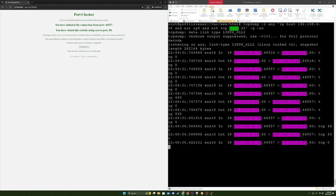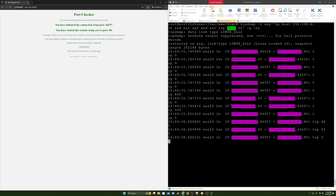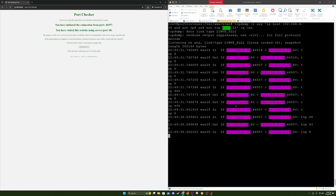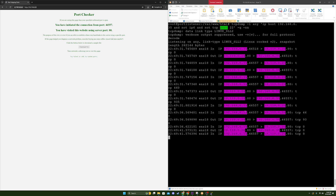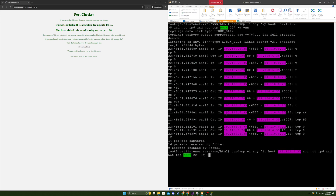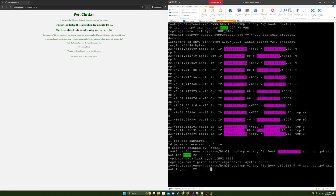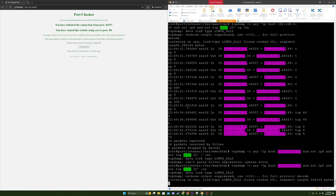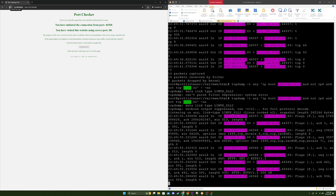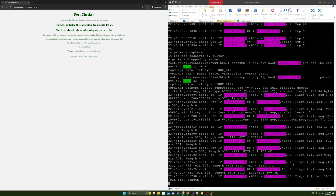One of the most intriguing aspects of this testing tool was that from the surface it appeared as if the connection was established directly on the port I was targeting. End users had no idea that behind the scenes traffic was being redirected to port 80 via DNAT, which is also known as destination network address translation.